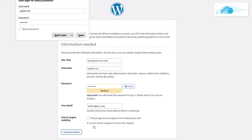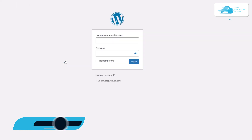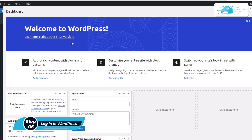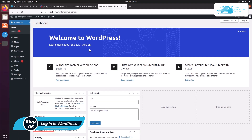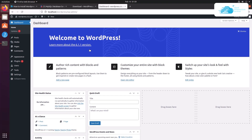Your WordPress site has been installed. Click the Login button to access the dashboard, provide your username and password, and you will be inside your newly created WordPress installation.